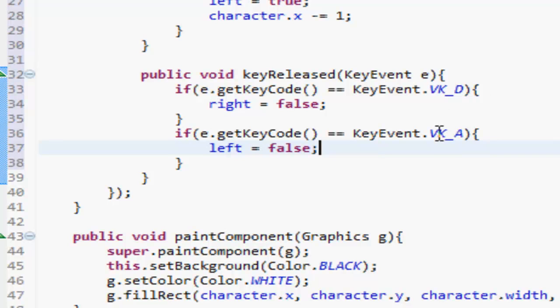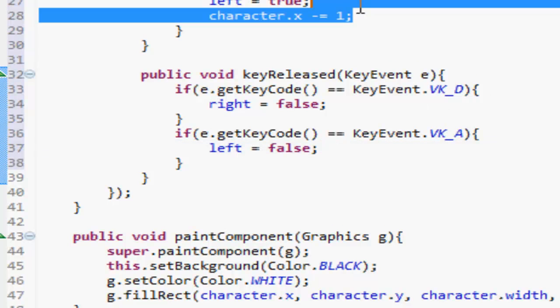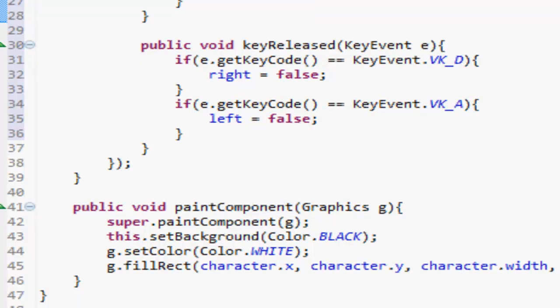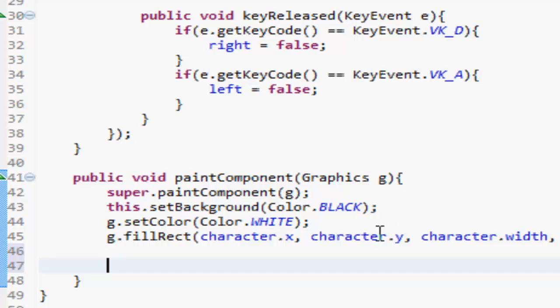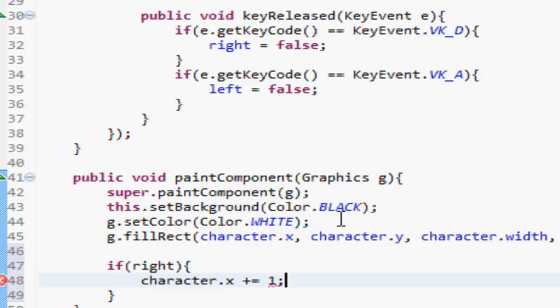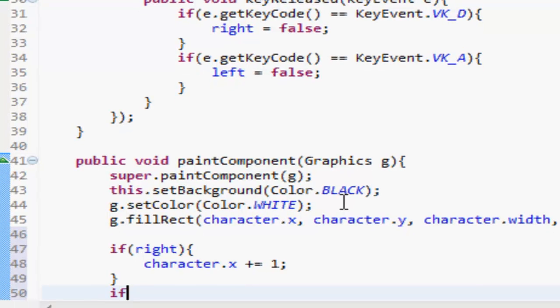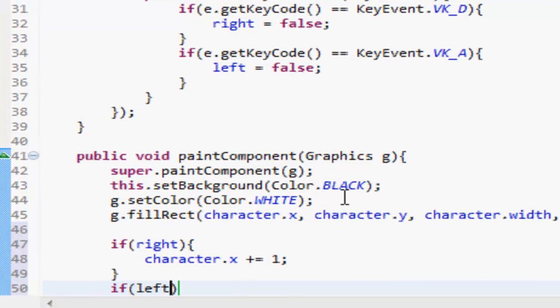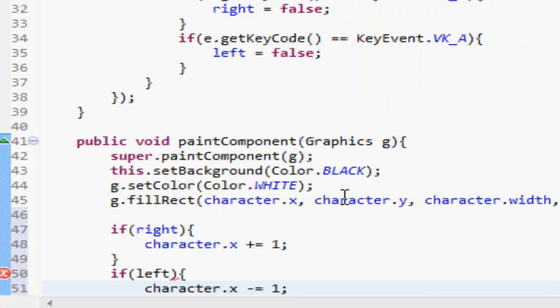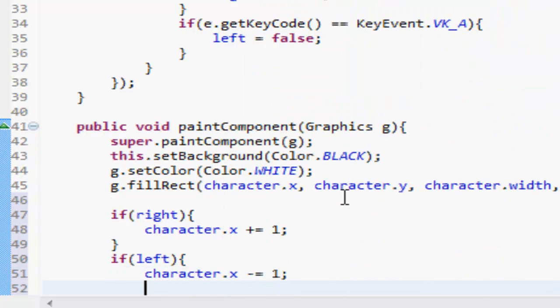Okay cool. I'm just going to remove those things, I've just realized we don't actually need them. So down here, we're going to want to paint, because we're in the paint area. So if right is equal to true - we can just do if right - then we're going to want to do character.x plus equals one. But if left is equal to true, then character.x minus equals one, just like that.